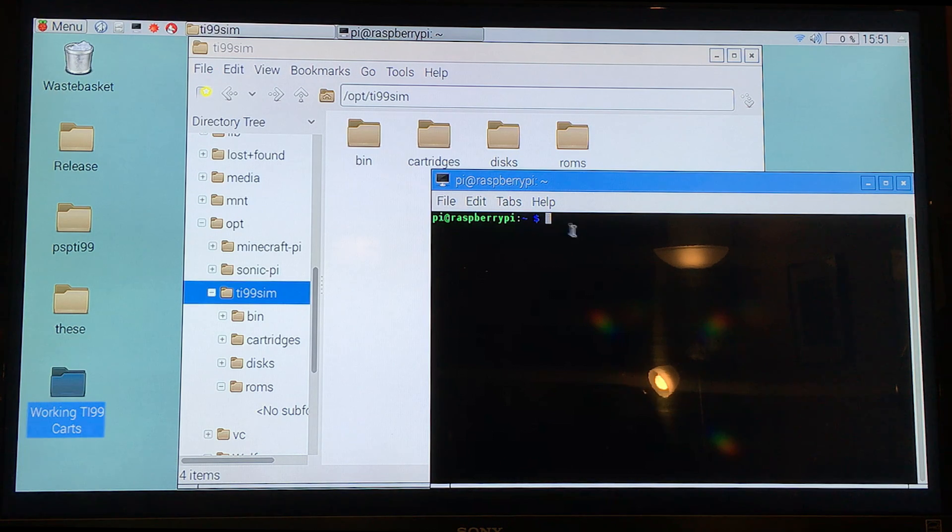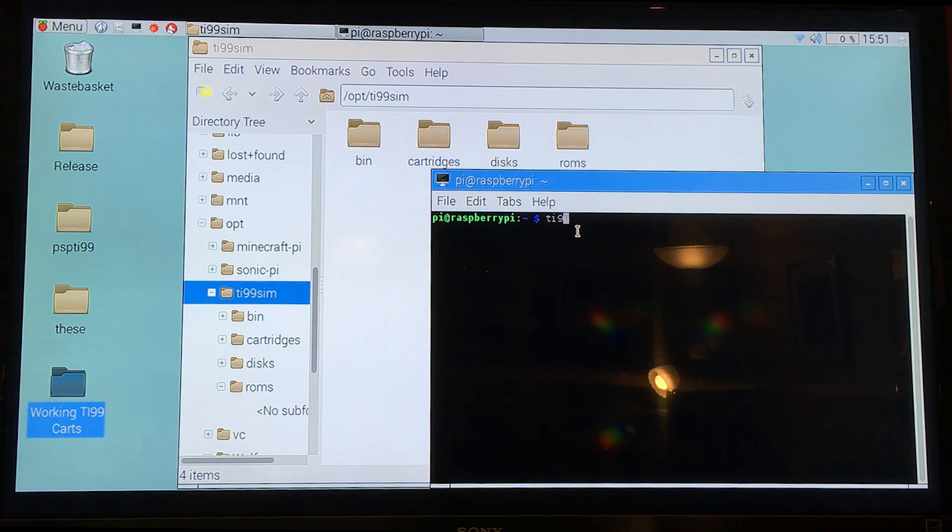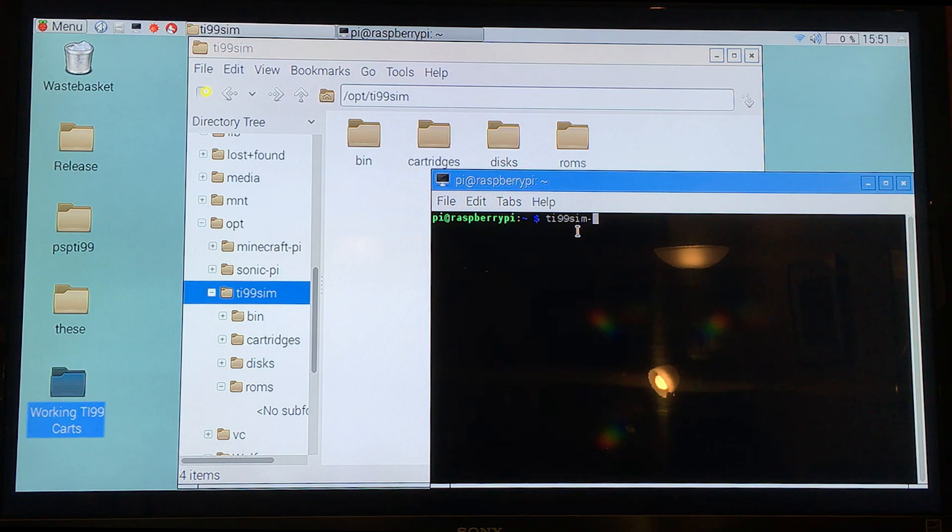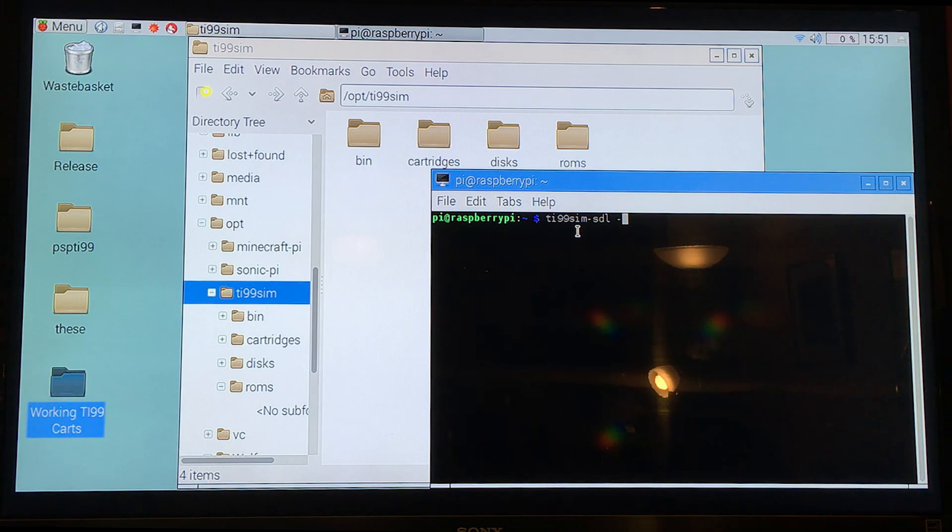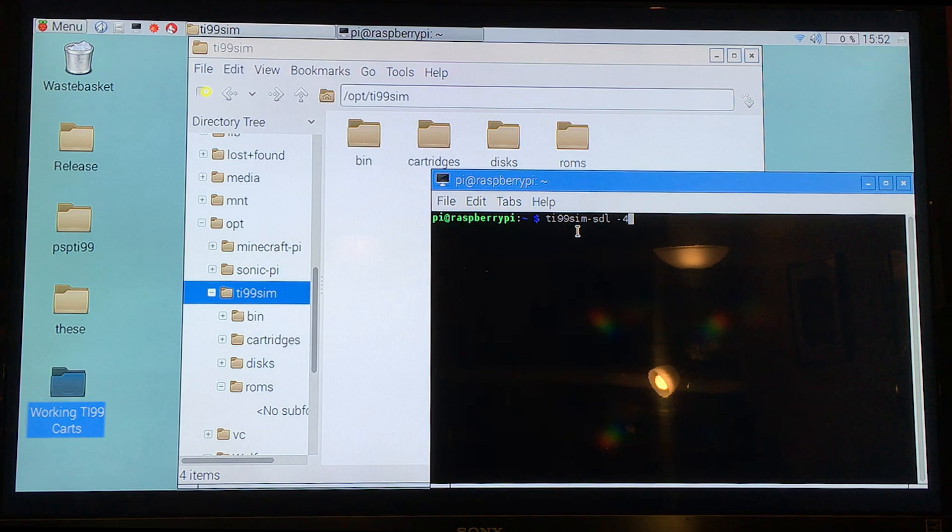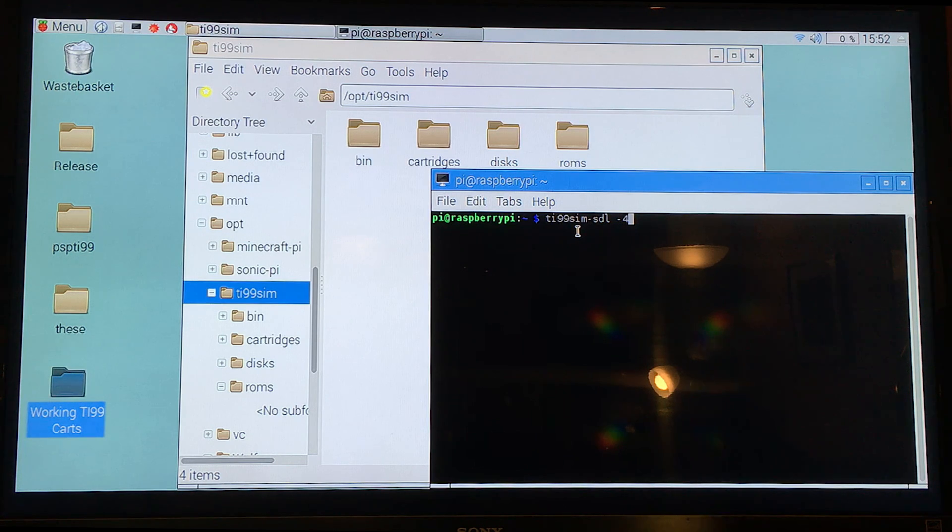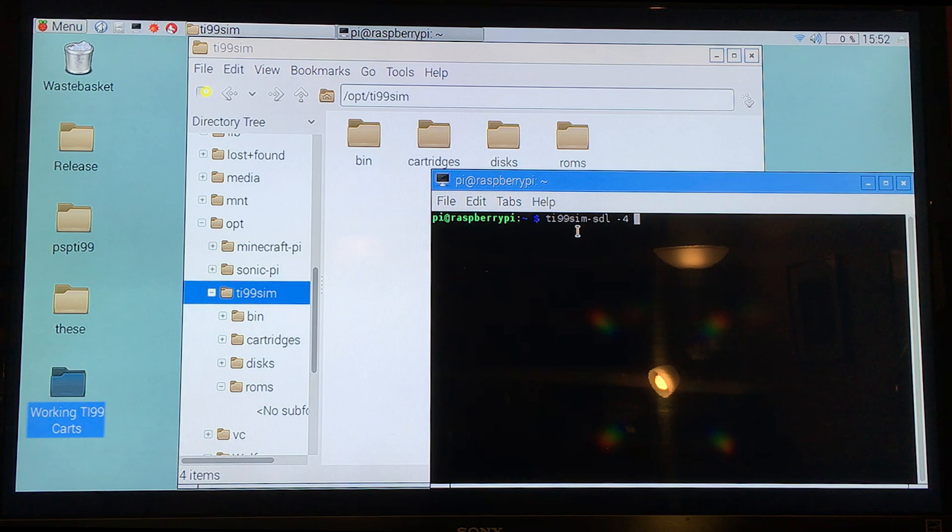And the way you would normally launch them is just going into the terminal and typing something like, well not something like, but TI-99-SIM-SDL, not a Linux guy. And then dash F for full screen or dash four for two X mode. And there's lots of little commands like this, all kinds of little things like an NTSC emulation mode and all kinds of fun little things.